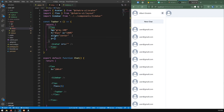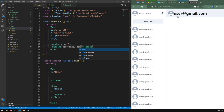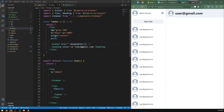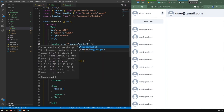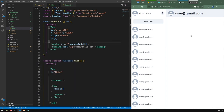I'll give the top bar a padding of 5 so it's not stuck to the left edge. Let's add a Heading that says user@gmail.com and import it from Chakra UI. I can specify size lg. I'll give the avatar a marginEnd of 3 using marginEnd instead of marginLeft for better right-to-left screen support. The top bar is now done.